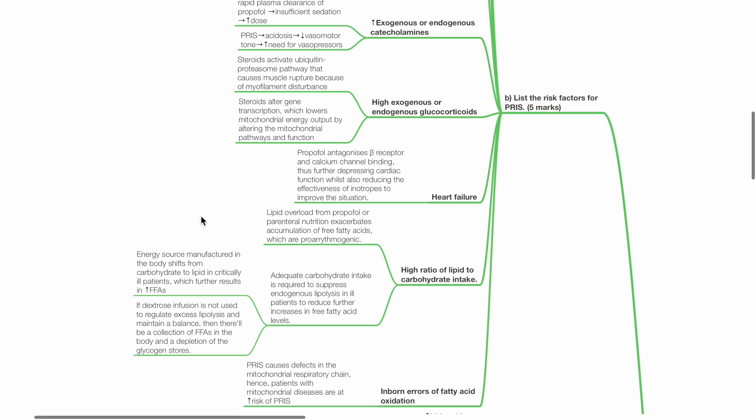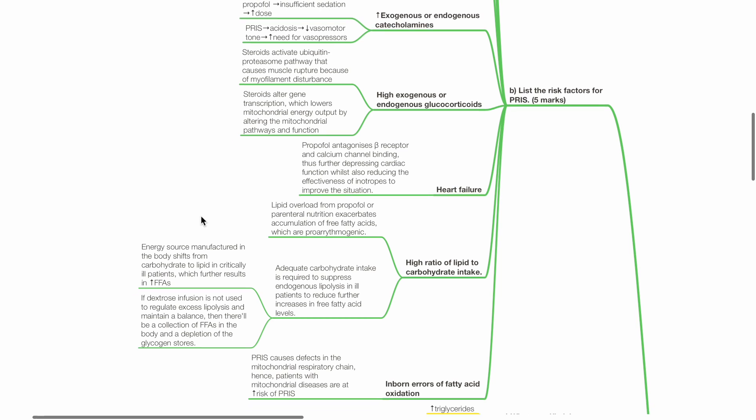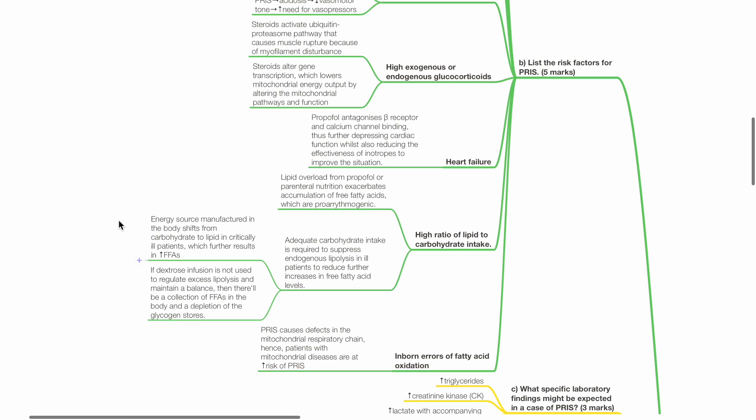Heart failure is also a risk factor. Propofol antagonizes beta receptors and calcium channels, further depressing cardiac function. High ratio of lipid to carbohydrate intake. Lipid overload from propofol or parenteral nutrition exacerbates accumulation of free fatty acids, which are pro-arrhythmogenic.